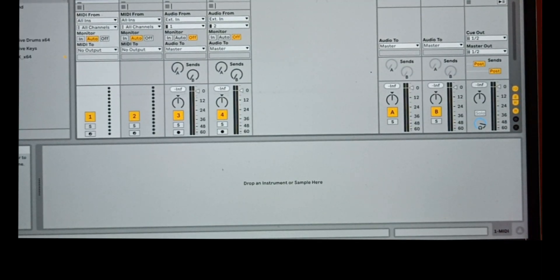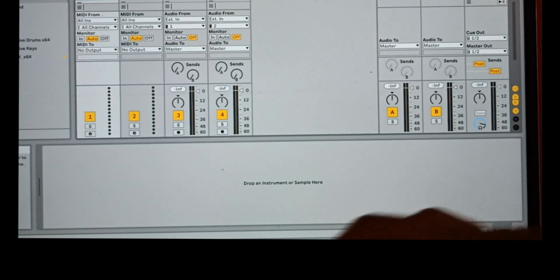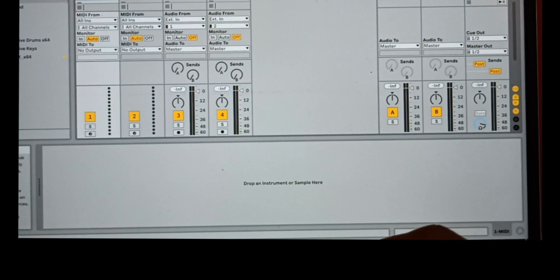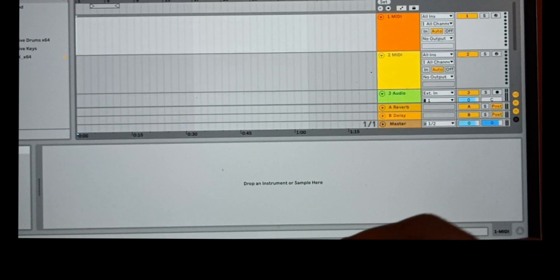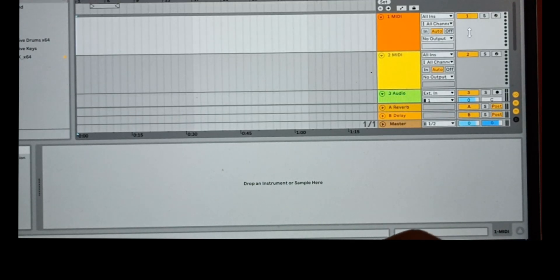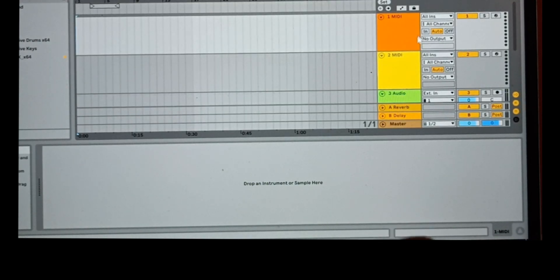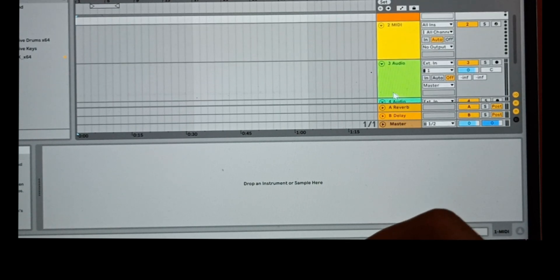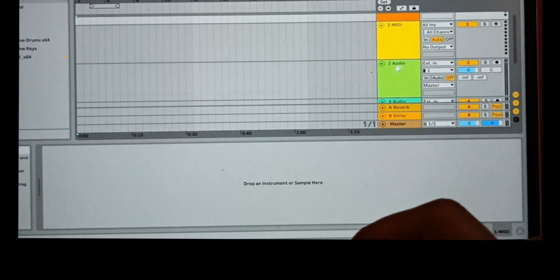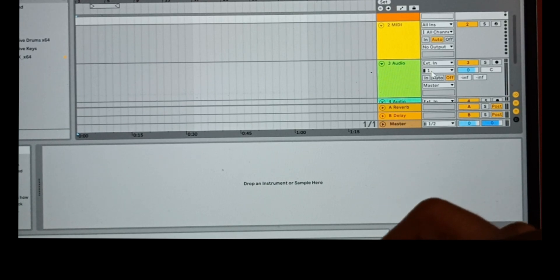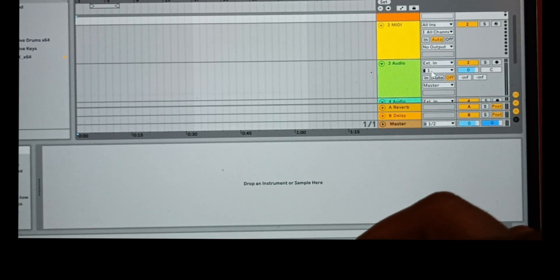By default, Ableton allows you to record a single instrument at a time. You can record MIDI instruments on MIDI tracks and audio instruments like guitar, vocals, or keyboard on audio tracks.